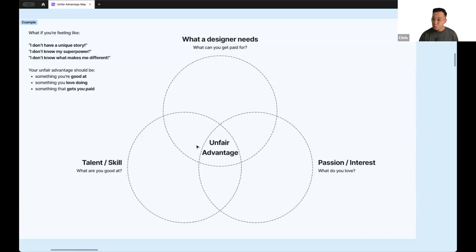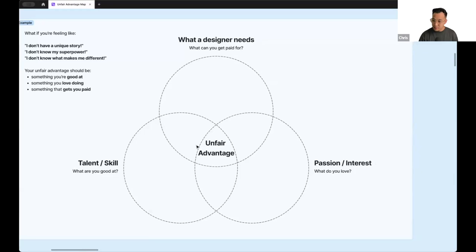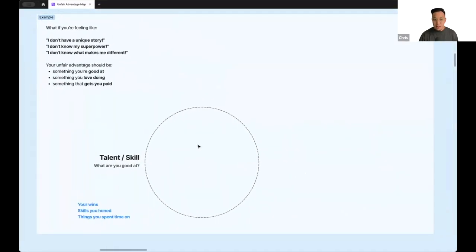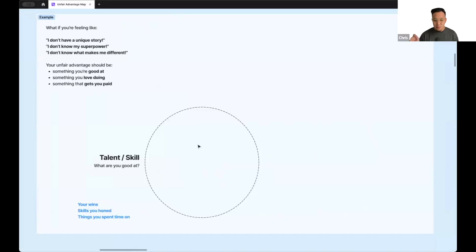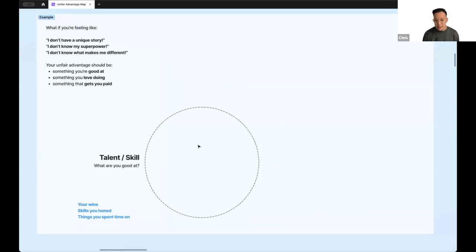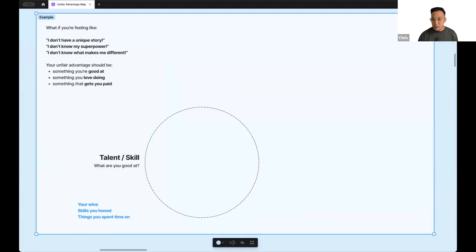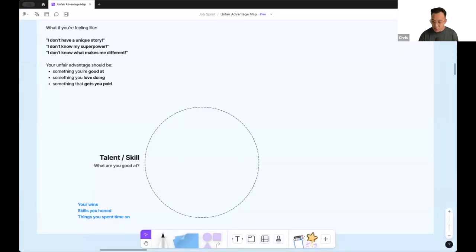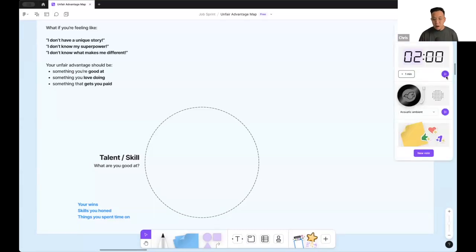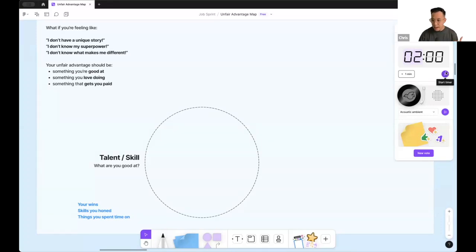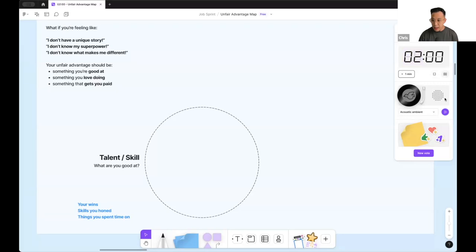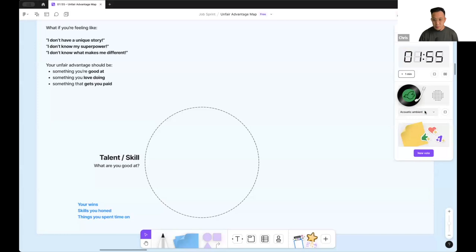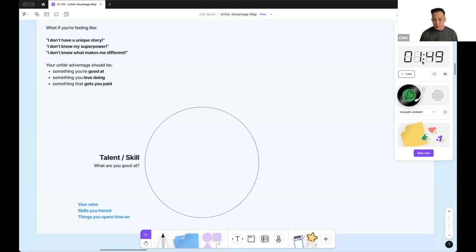So instead of four concentric circles, it's now three. You have your talent and skills what you're good at, passion and interests what you love, and what a designer needs. And within that overlap is your unfair advantage. So let's kick off this workshop. I want you to brainstorm as many things as possible within this bucket of talent and skill. Doesn't matter, you don't have to draw a circle, you can just write it down in a big long list. We're going for brainstorming here.